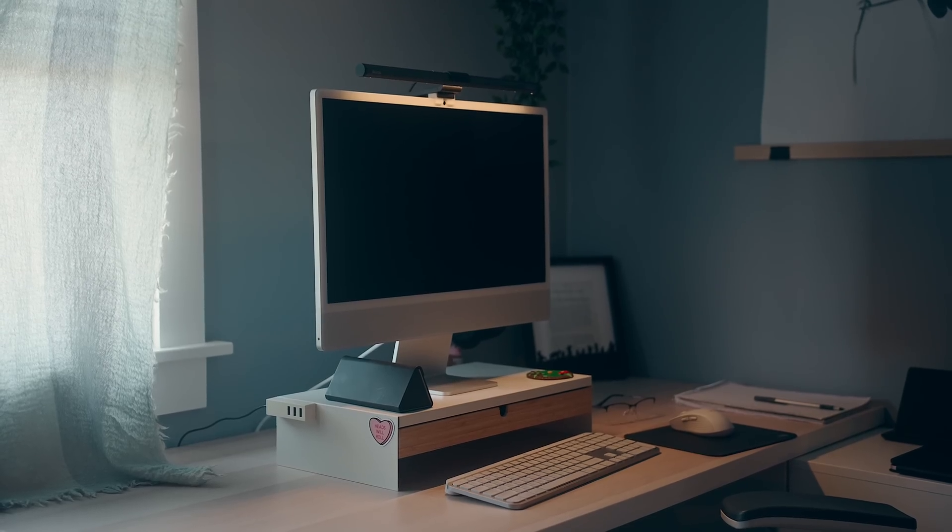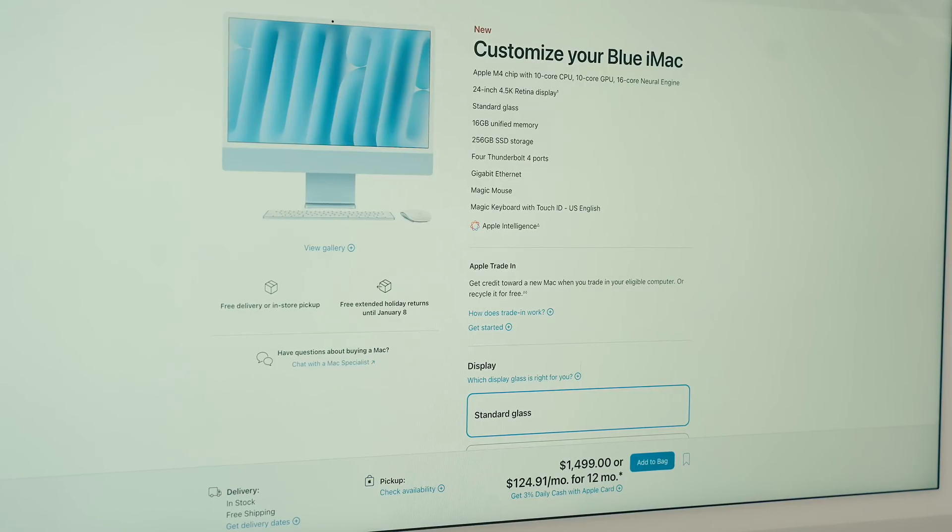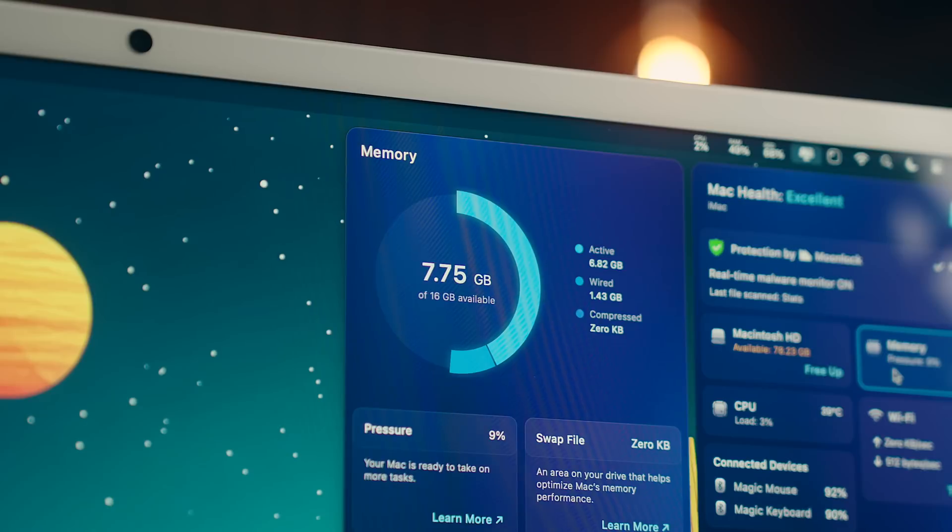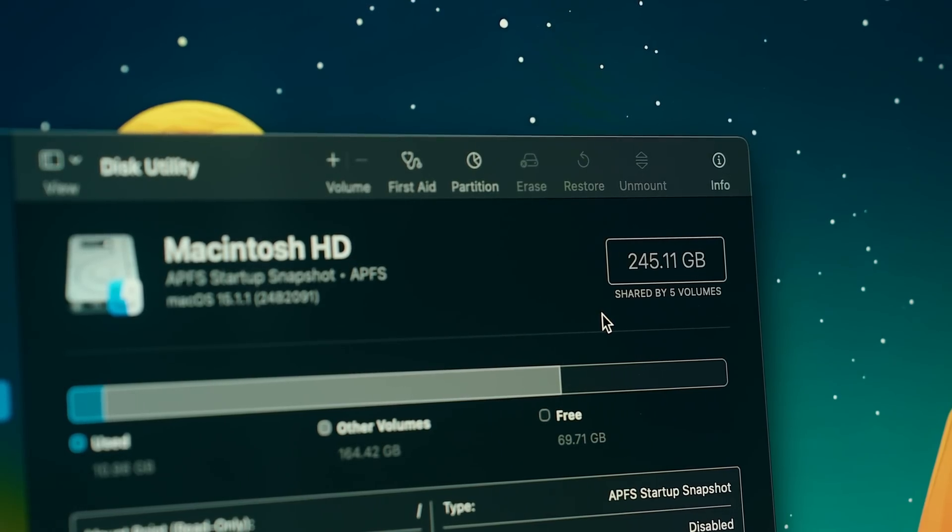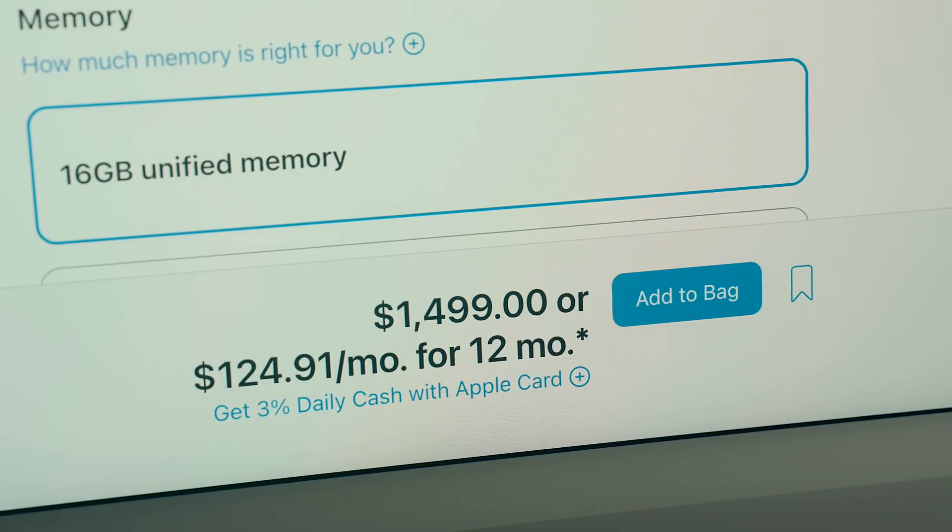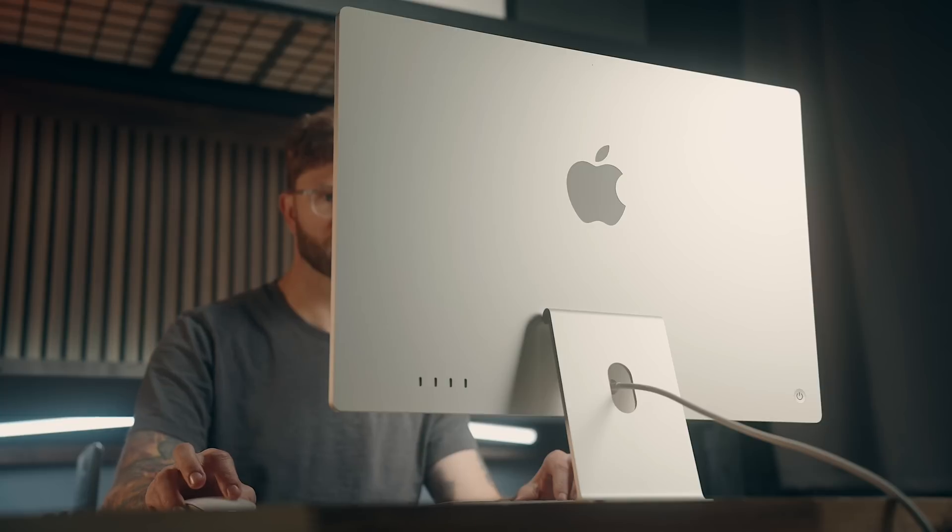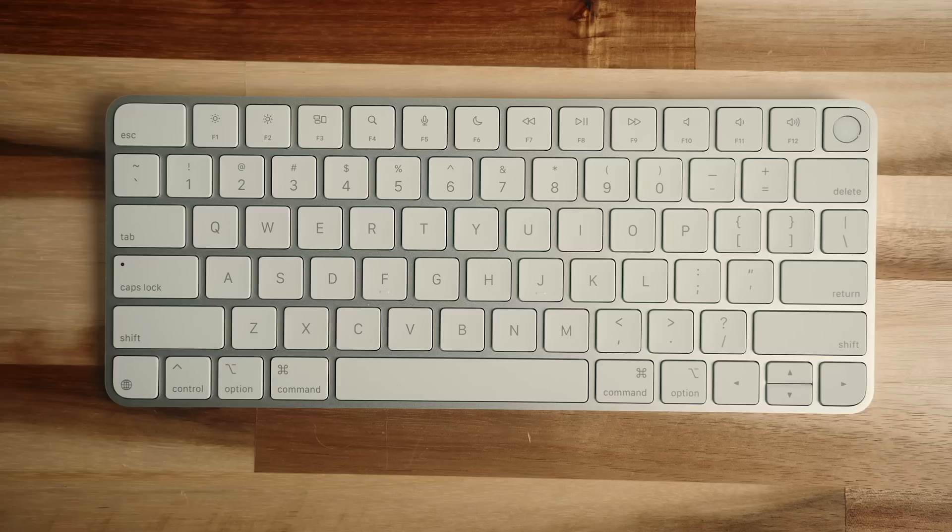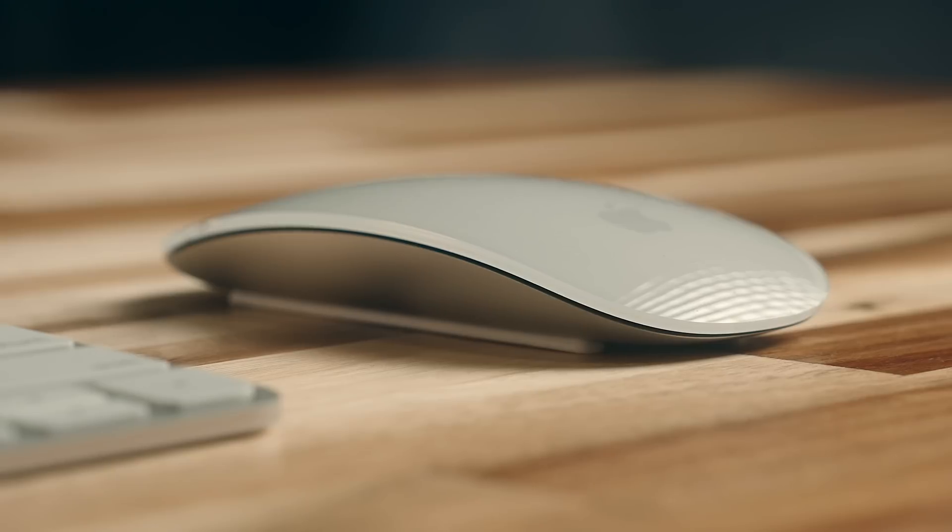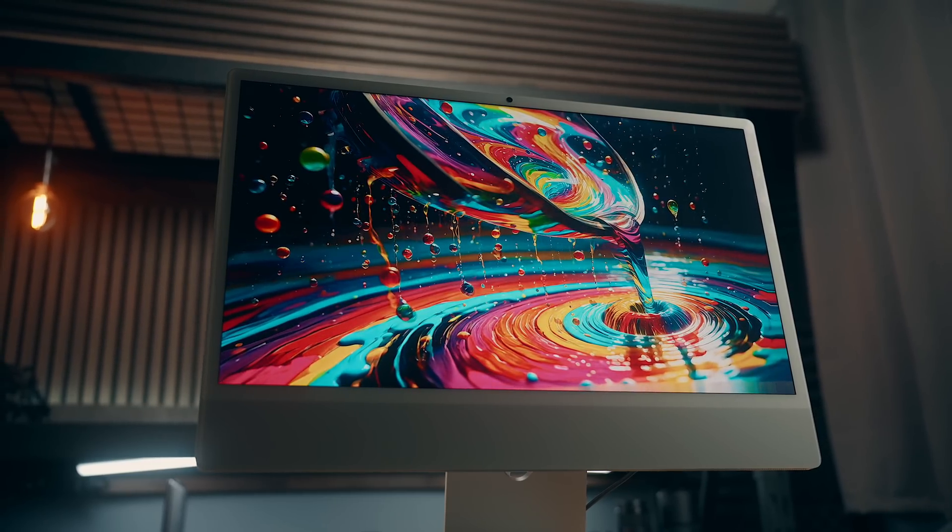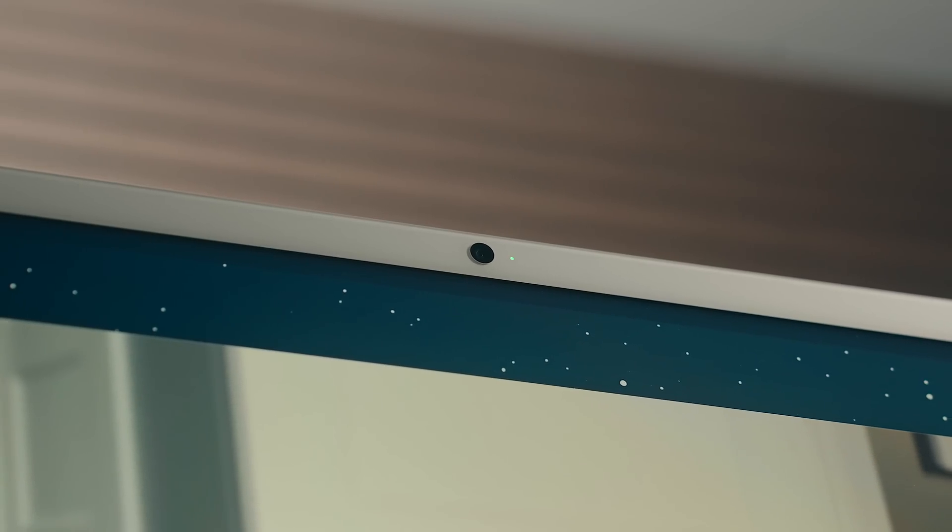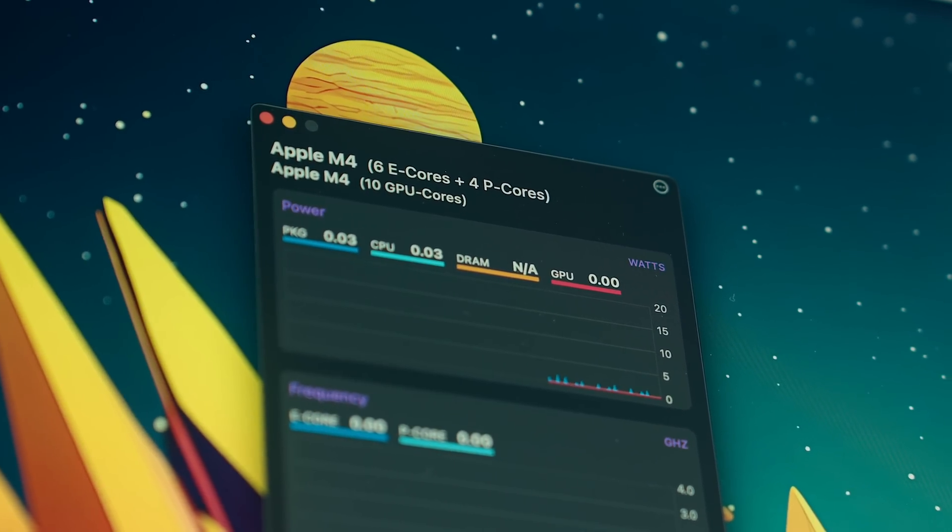That particular configuration was the model one step up from the base iMac with a 10-core CPU, 10-core GPU, 16 gigs of RAM, and a 256 gig SSD. That comes in at $1499 USD, so it's not the cheapest in the world, and the comparable Mac Mini is only $599, but as I mentioned in my iMac review, you also have to factor in that you get the magic keyboard and mouse, built-in speakers and webcam, and an amazing display that would normally cost you more if you bought everything separately, but regardless of which way you go there, the performance on the M4 is quite impressive.